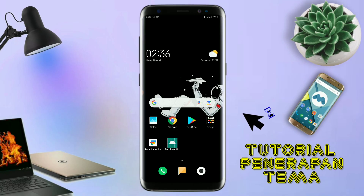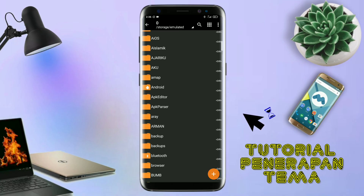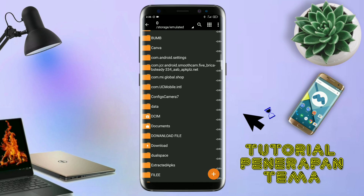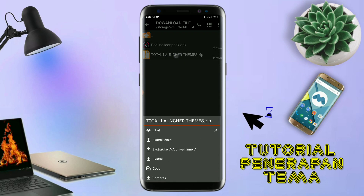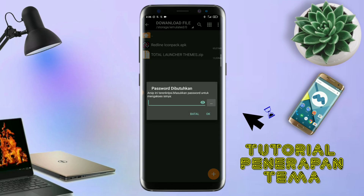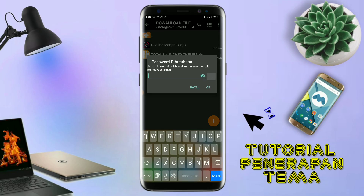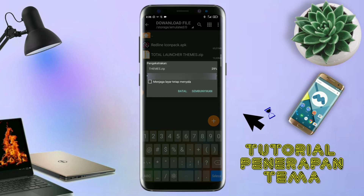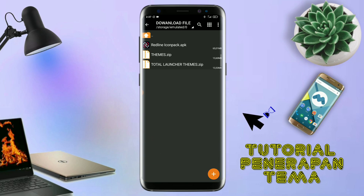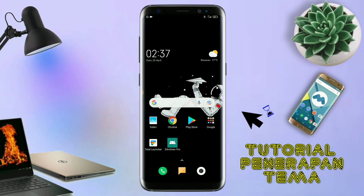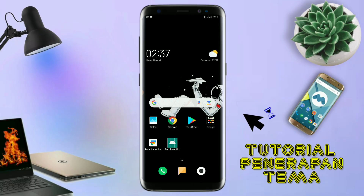Langkah selanjutnya kalian tinggal buka folder download kalian untuk mengekstrak file tema yang sudah kalian download. Disini sudah ada icon pack dan file temanya. Untuk file temanya, kalian langsung aja ekstrak. Dan untuk password-nya, saya sudah cantumkan di video ini dalam bentuk tulisan, jadi tonton video ini jangan di-skip-skip. Kalau sudah selesai mengekstrak file temanya dan menginstall aplikasi icon pack-nya, kalian tinggal kembali aja dan langsung buka aplikasi Total Launcher-nya.